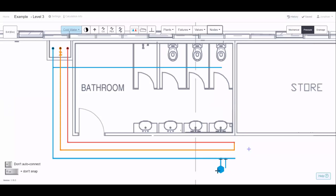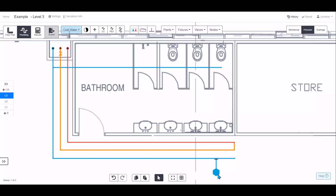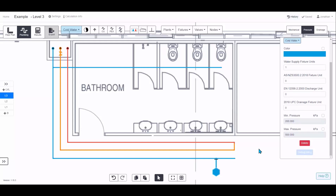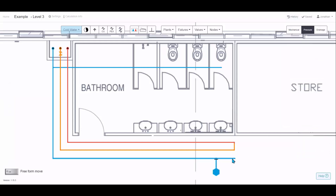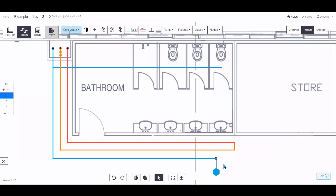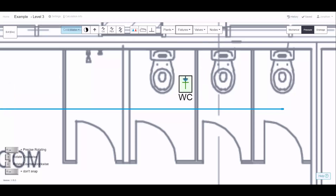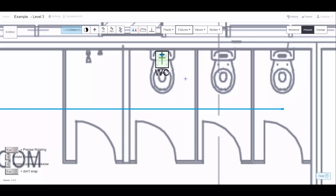For a future fit-out or a fixture type that doesn't exist in the library, give it a name and enter the fixture units or loading units — it will contribute to your design calculations. For fixtures that do exist, choose from the drop-down menu, rotate with the arrow keys, and stamp it where the architect is showing it.